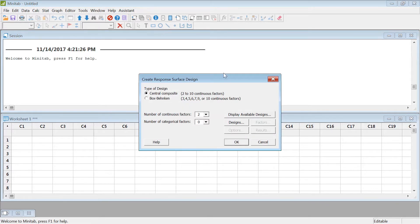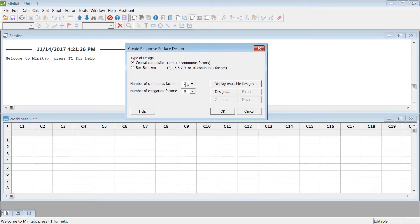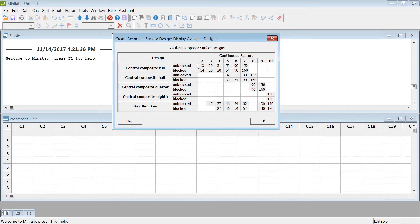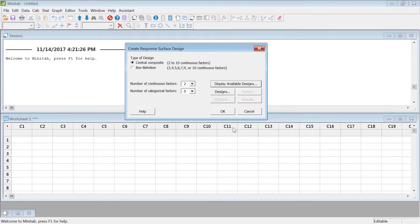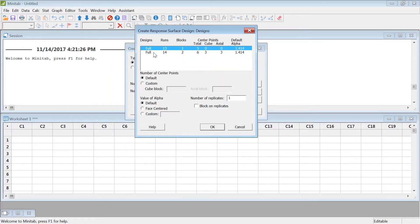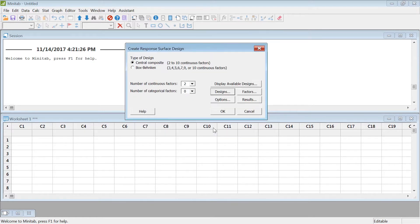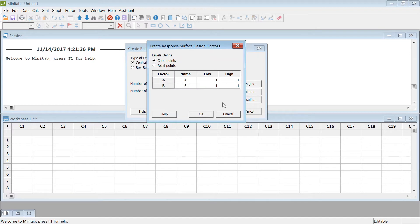To create the response surface design, go to Stat > DOE > Response Surface > Create Response Surface Design and click on it. It will ask how many factors you want. For two factors — always two levels each — you can see a bunch of experiment options: for two factors unblocked there are 13 runs, blocked there are 14 runs. This is the only choice for two factors; you cannot have a half fraction for two factors. You choose whether you want full factorial or two blocks.